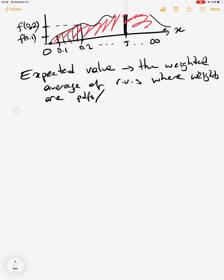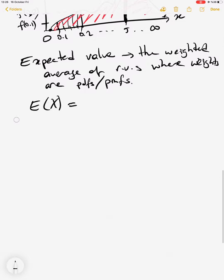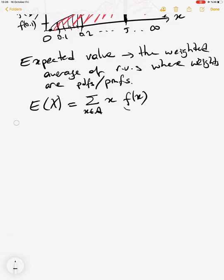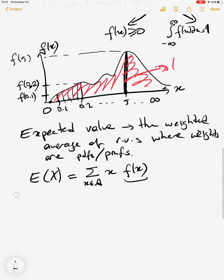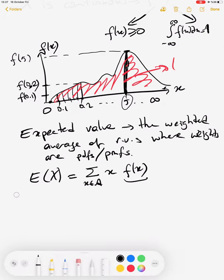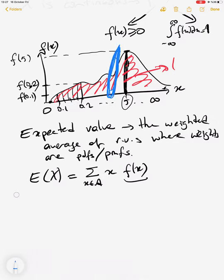The weights in the expected value are the PDF or PMF values for that specific x value. For the continuous case, replace the summation with an integral: E(X) = integral of x times f(x) over the whole event space. If the PDF value is large at a point, the weight of that random variable value is high. For example, if values near 5 have high density, we expect the mean to be close to 5.